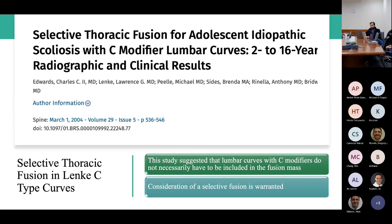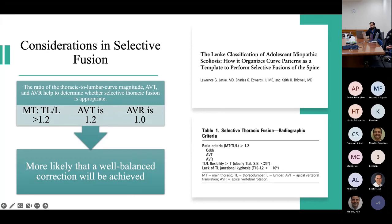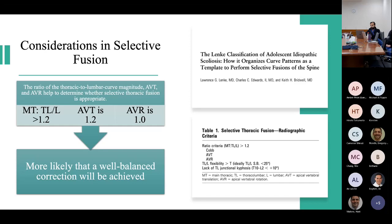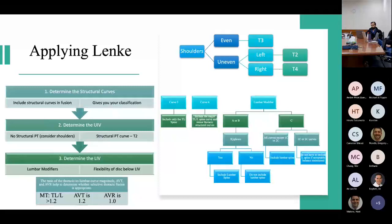A follow-up study looked at patients with lumbar modifier C and suggested that patients with C modifiers do not necessarily have to be included in the fusion mass, recommending more consideration of selective fusion. Lenke then published a secondary paper specifically addressing selective fusions, introducing the concepts of the main thoracic to thoracolumbar ratio, the apical vertical translation, and the apical vertical rotation. If these criteria were met, a well-balanced correction could be achieved with just a selective thoracic fusion.